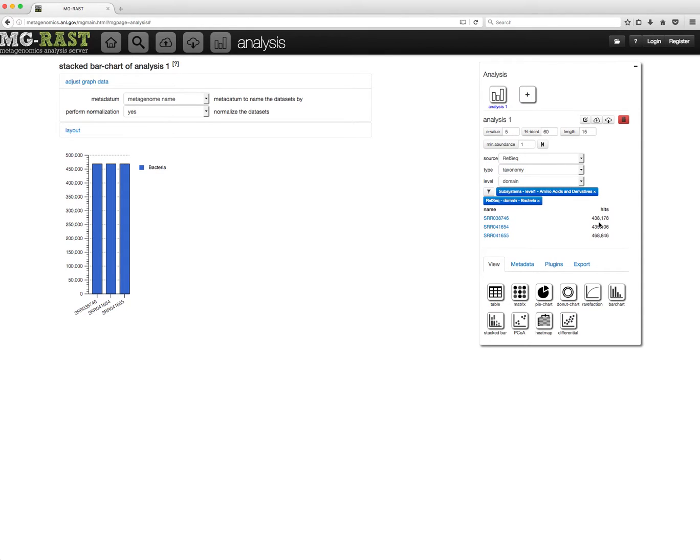Taxonomic and functional filters are AND filters, so all hits have to match both criteria. This concludes this tutorial.